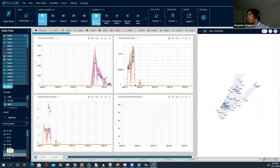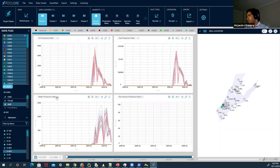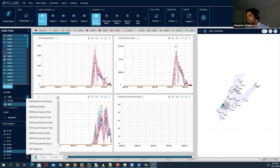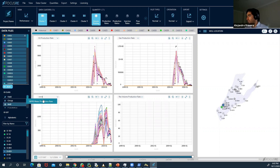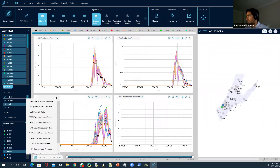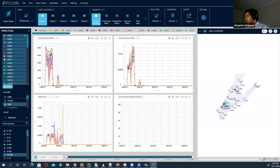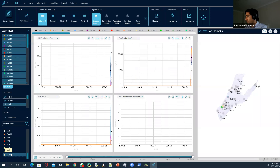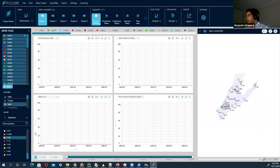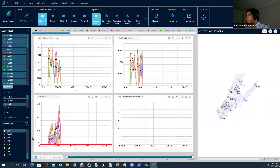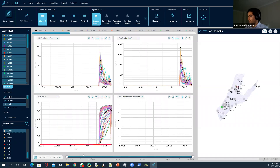Here we have an interesting case. We have a water production rate — let's see a water cut. The water cut is not available there; the water cut is here. Let's take another well and see if we can get another one. That's an interesting one — some wells are a very nice example.